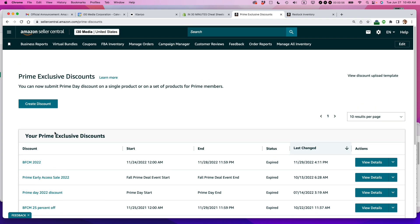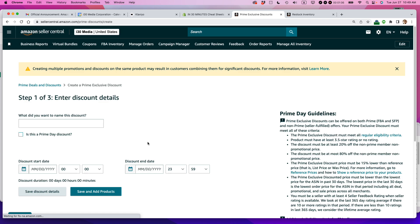So the information that you need to create a discount is, first of all, an ASIN or a SKU. And then also you need to have an idea of how much of the discount that you want to create. So let's create a discount here, pressing that button. So step one of three, enter discount details.